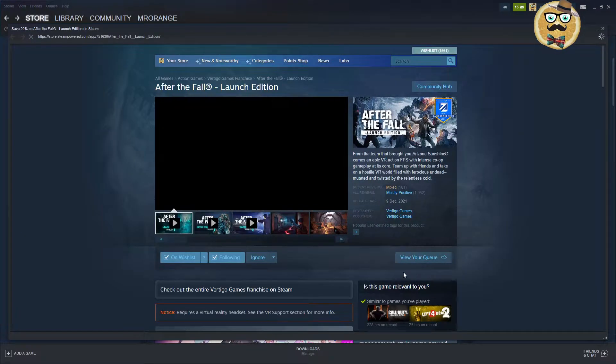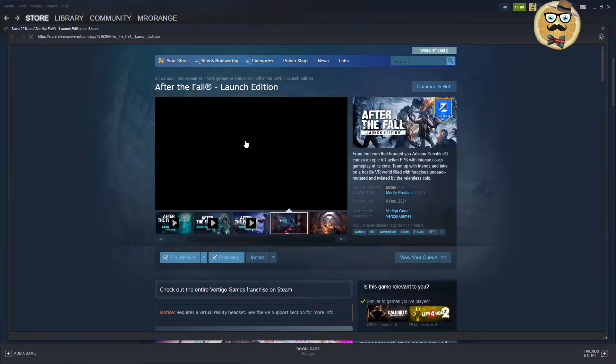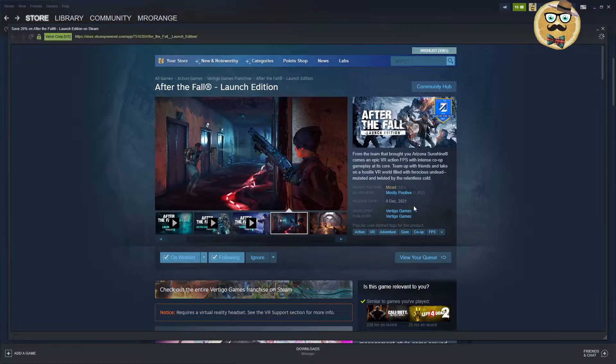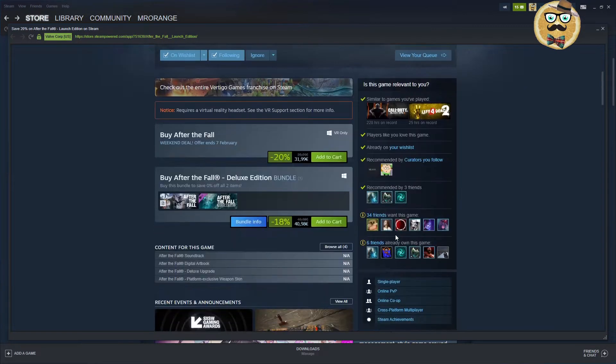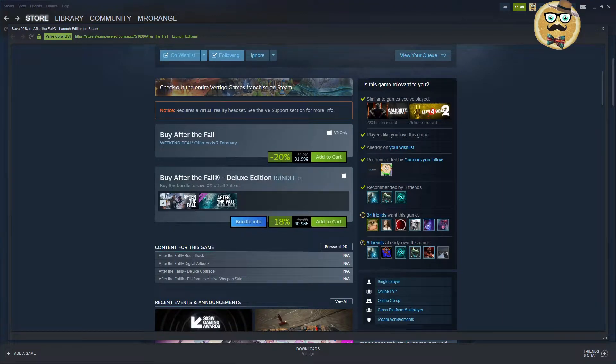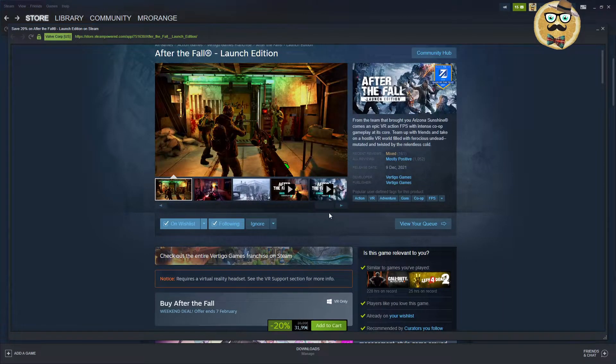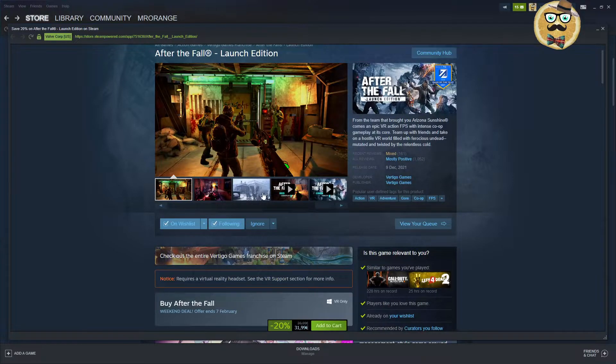Important to talk about Dying Light, this is the game that comes out of course. After the Fall, this is crazy. This game just came out the 9th of December, even less than a month ago, and it's already 20% down.